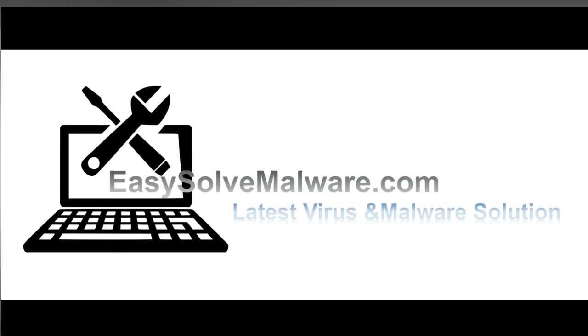That's all. Thank you for watching this video from EasySolveMalware.com. We hope it solves your problem.